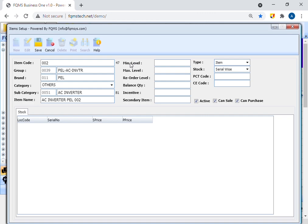Add minimum level. Minimum level refers to the minimum quantity of a particular item of material that must be kept in the stores at all times.